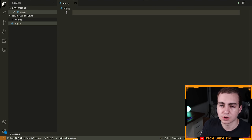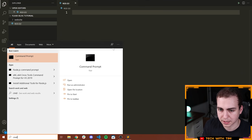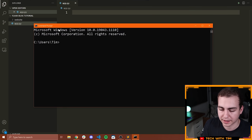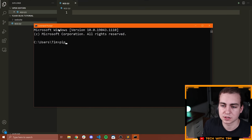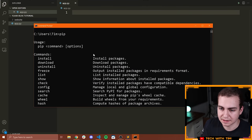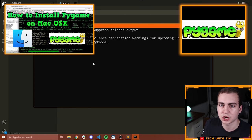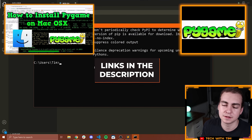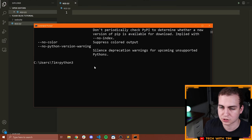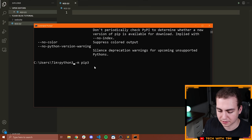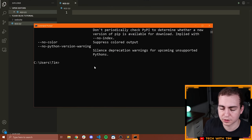Now we need to install some Python packages. Open your command prompt or terminal and use pip to install the following. First, make sure your pip command is working — type pip and see if it responds. If it doesn't work, I have two videos on my channel showing how to fix it. You can also try 'python3 -m pip', 'python -m pip', or similar variations until one works.